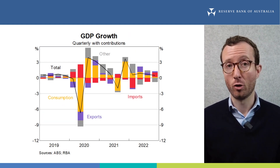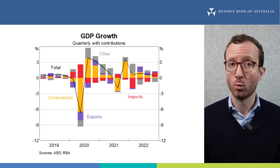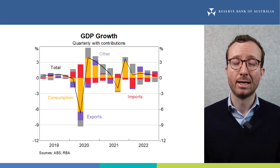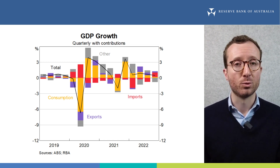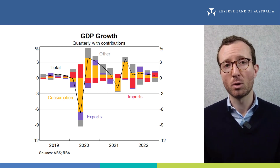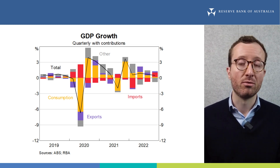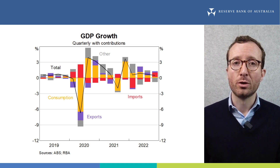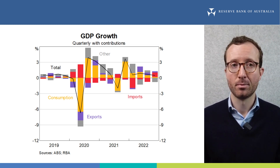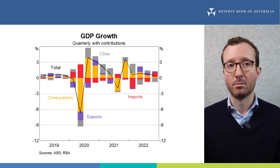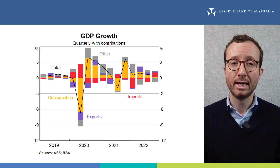Turning now to the domestic economy. Growth in the Australian economy has slowed over recent quarters, as the recovery from pandemic-related restrictions had mostly run its course by the second half of 2022. In the December quarter — the final observation on the chart — growth slowed to 0.5%. The different bars show the contributions from the different categories of spending in the economy. Consumption's contribution, represented by the yellow bars, slowed over 2022 and was weak in the December quarter.